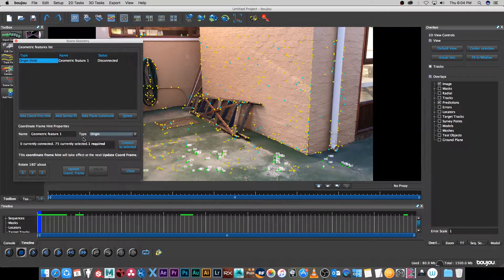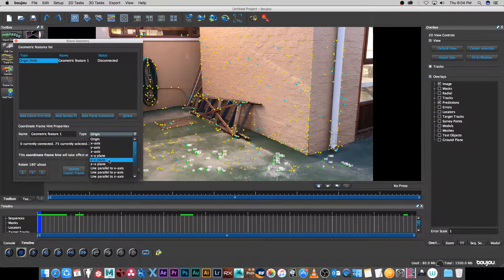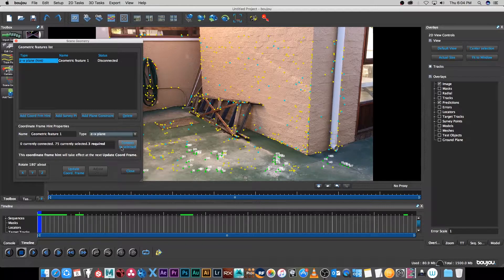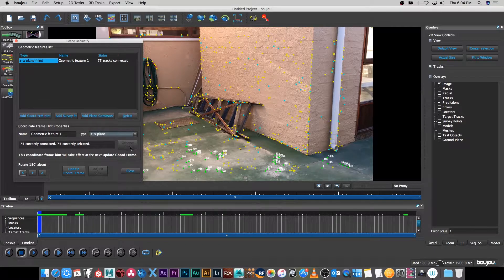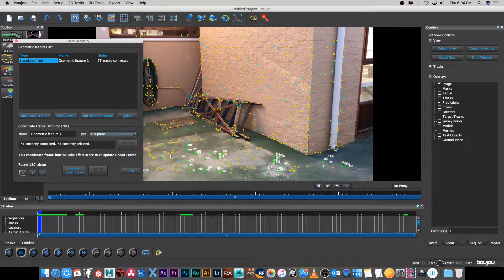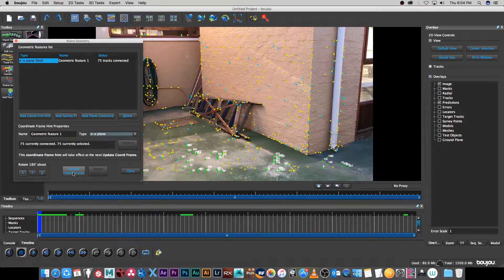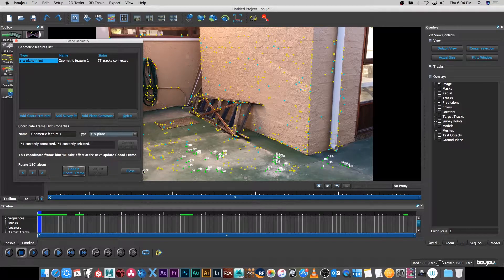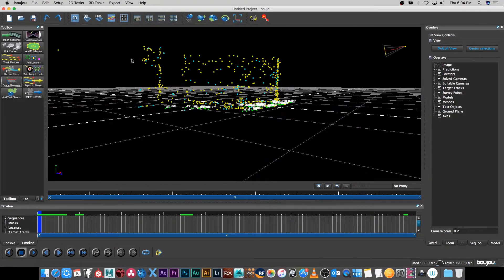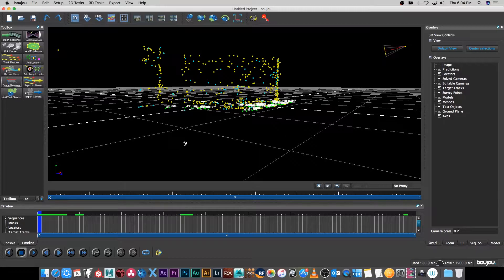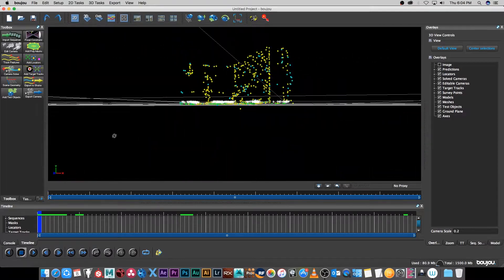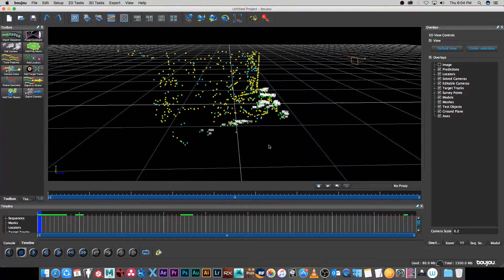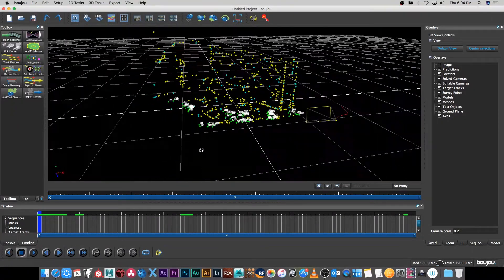I'm going to set the type to ZX plane and connect to selected to select all those tracking points, and then click on update coordinate frame. I'm going to close that. Let's go back to the 3D view and now I can see that the floor is actually lined up to that floor grid, which is pretty cool.